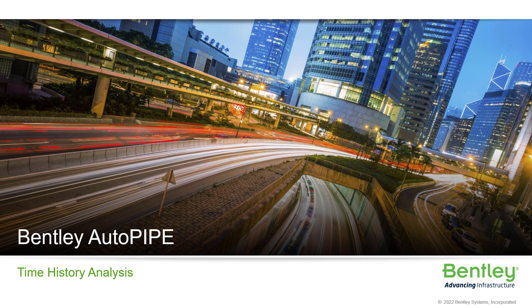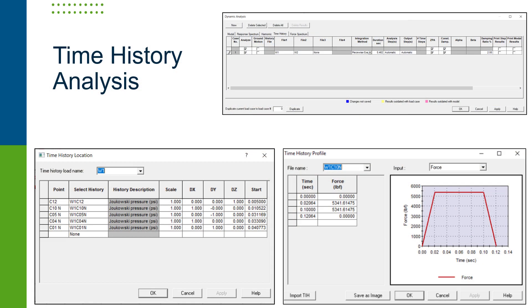Autopipe also includes time history analysis capabilities. Time history analysis offers comprehensive analysis capabilities for short and long duration dynamic loads.